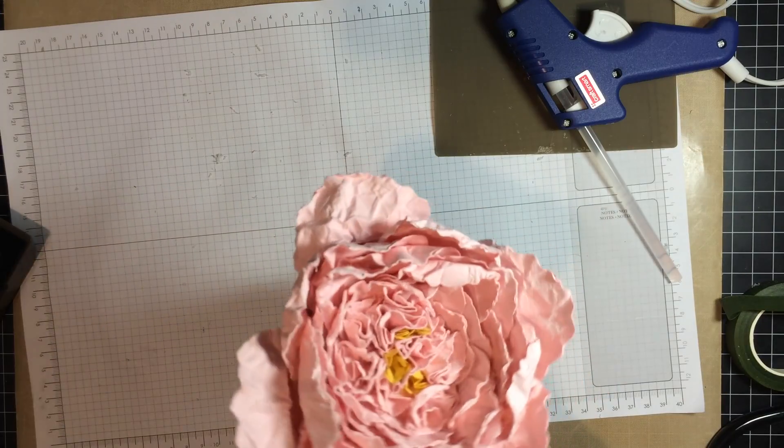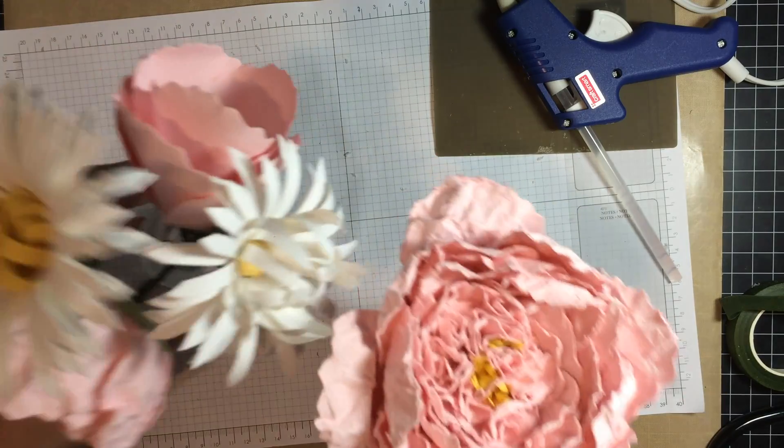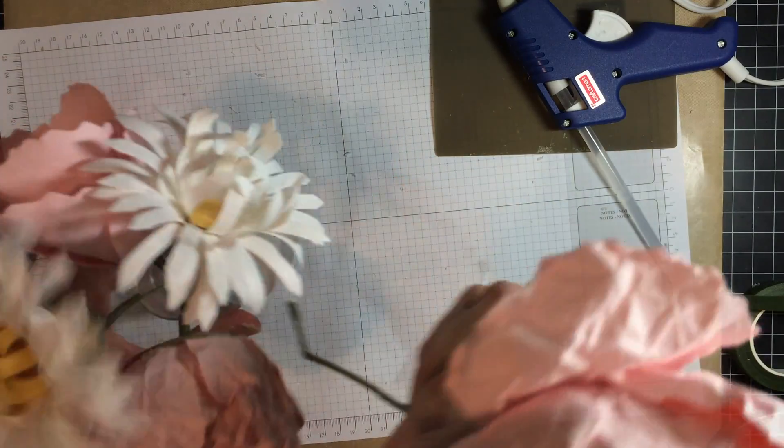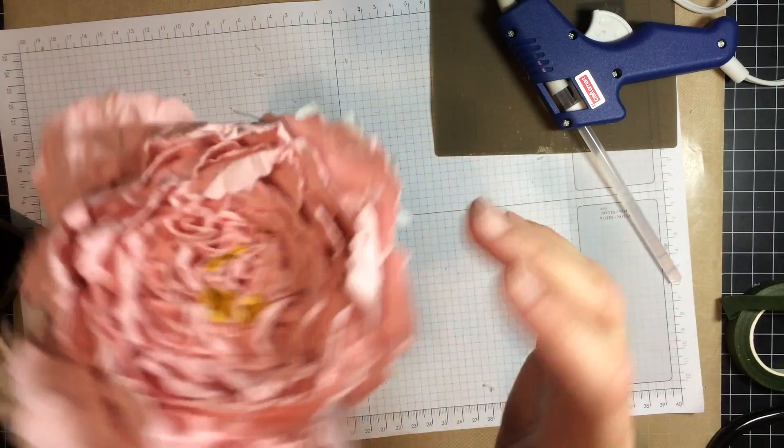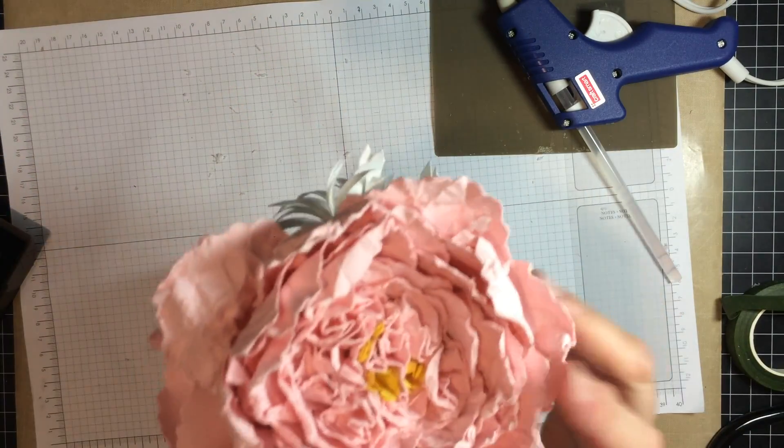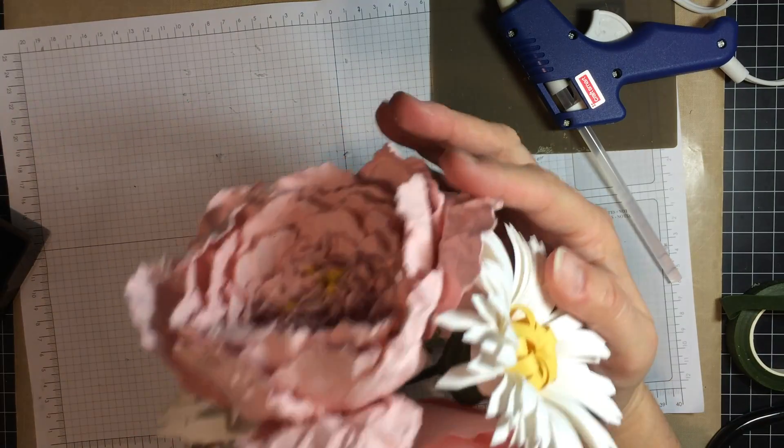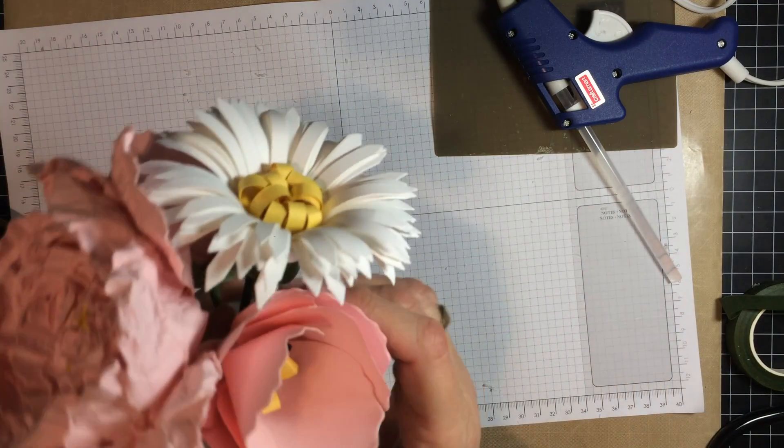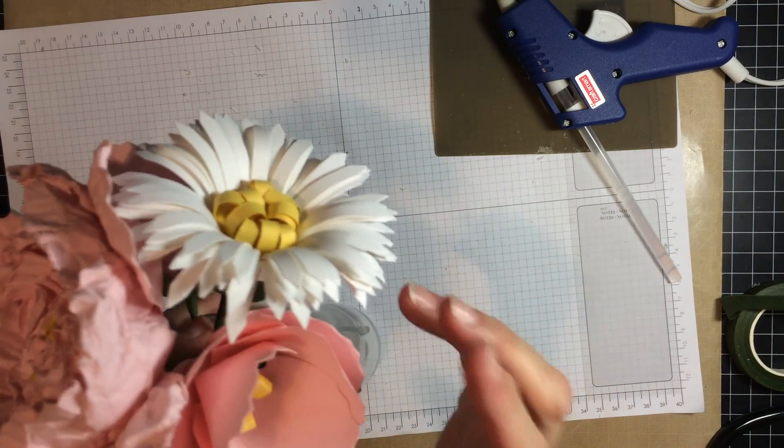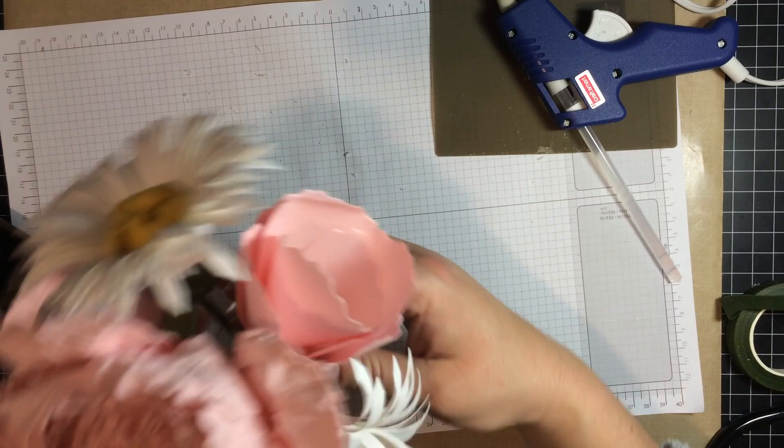And there we have it. I have a peony. Isn't that gorgeous? And the other flowers that I have, this is supposed to be a tulip, didn't quite turn out.